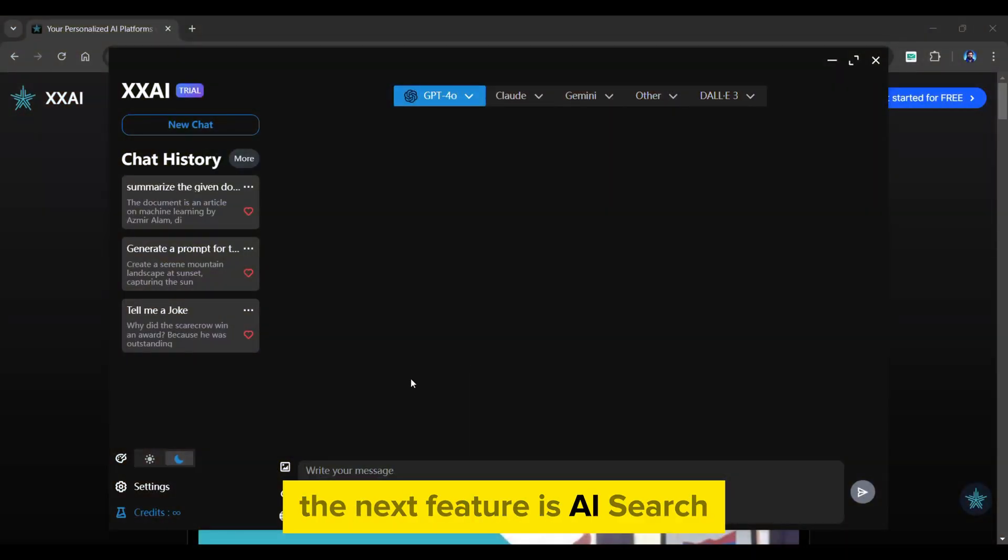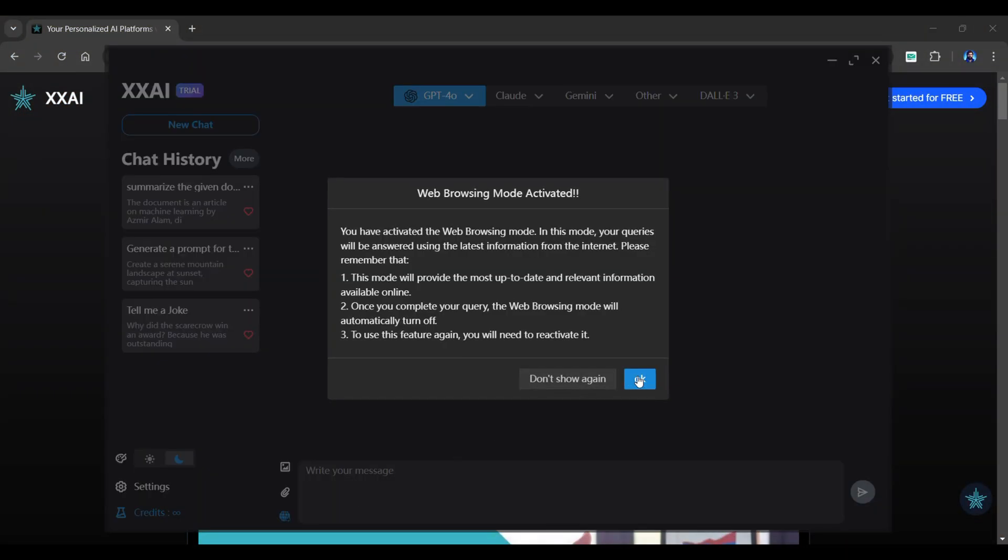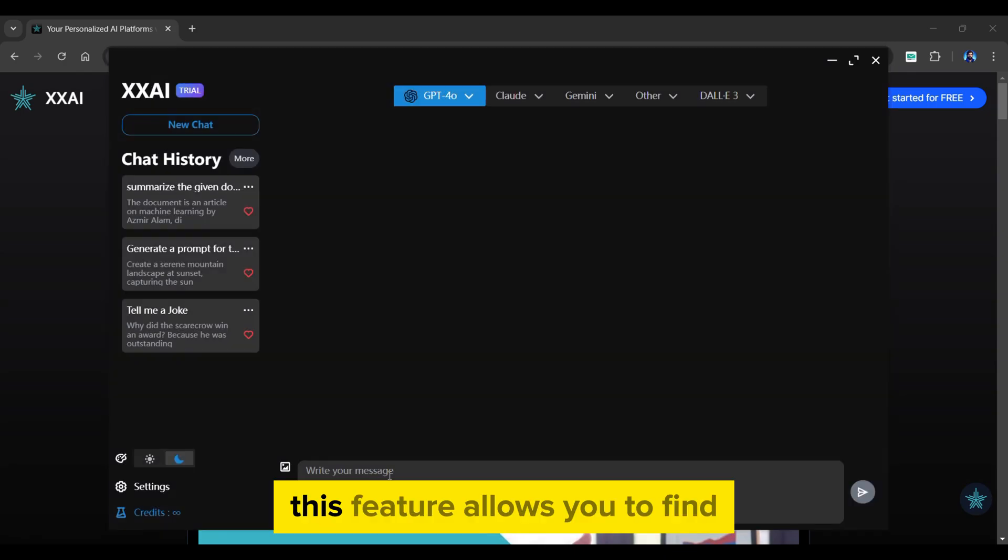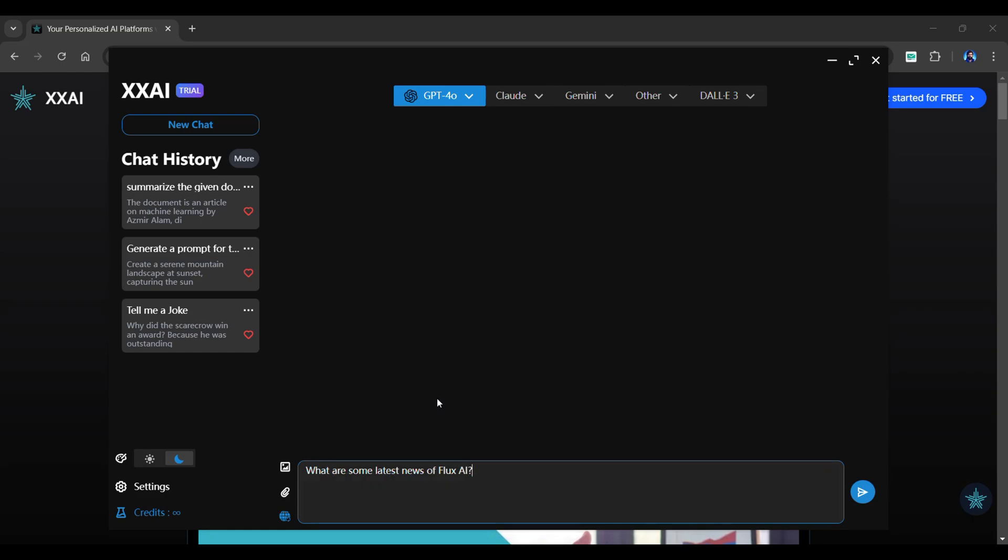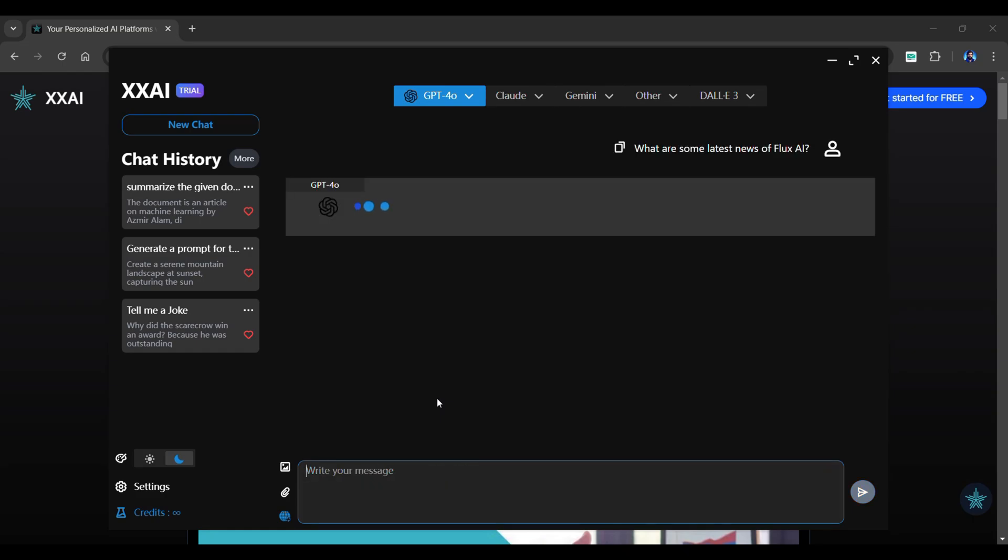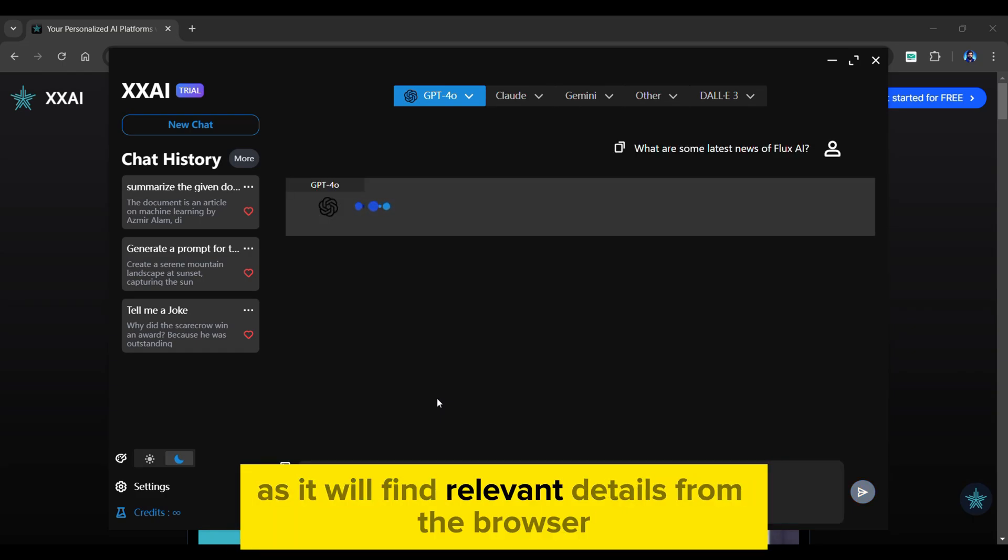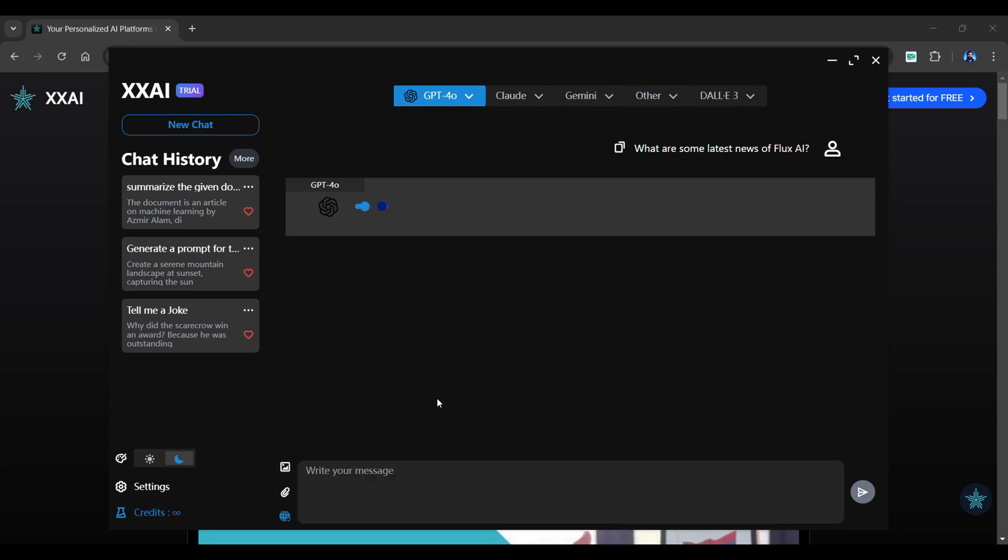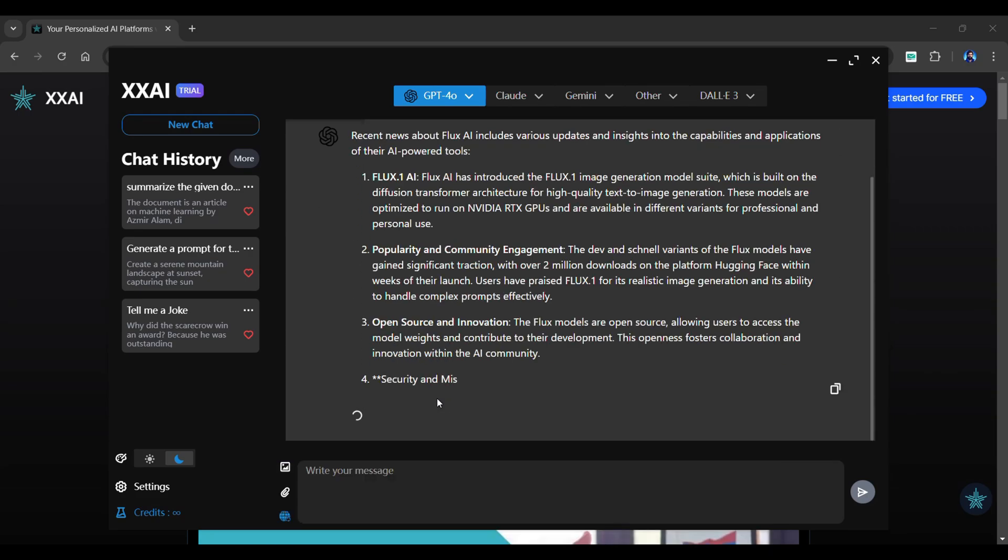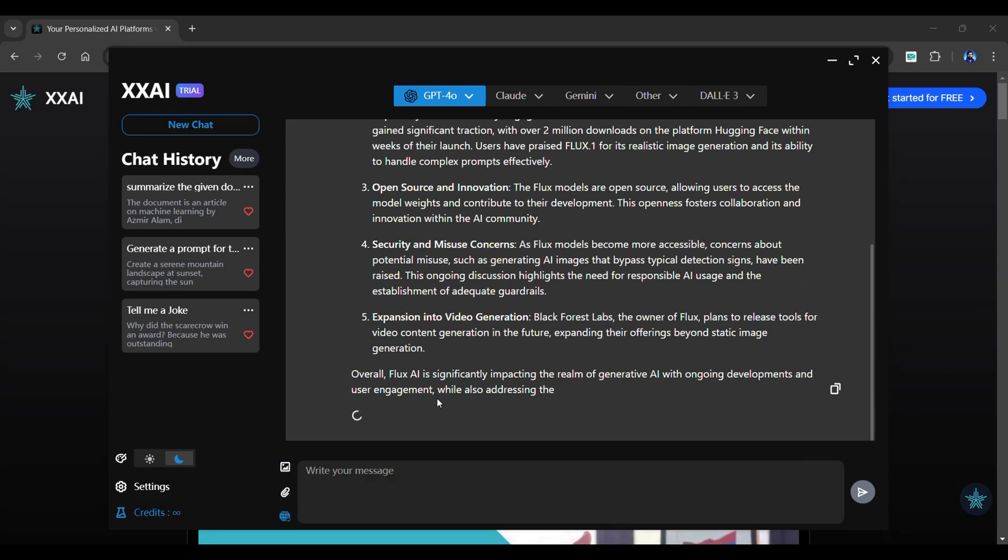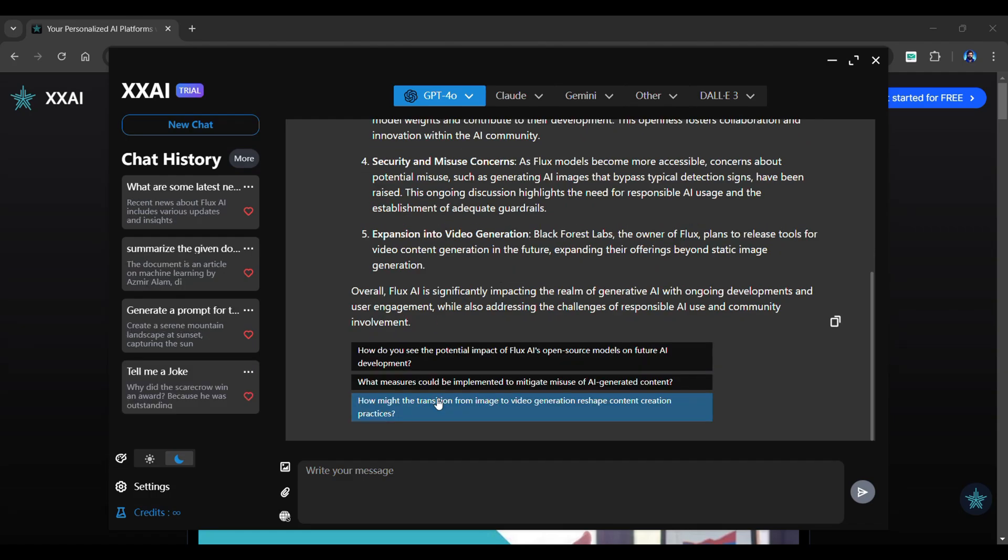The next feature is AI Search. Click this icon to activate XxAI's Search Assistant. This feature allows you to find the latest information from the web. Simply input your message. The generation process will be time consuming as it will find relevant details from the browser. And see, XxAI has done a great job providing a detailed and accurate response.